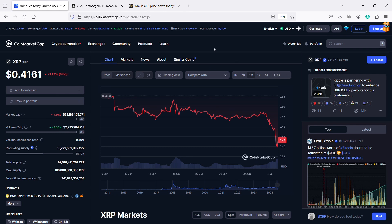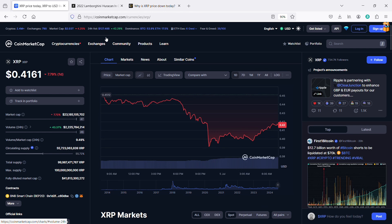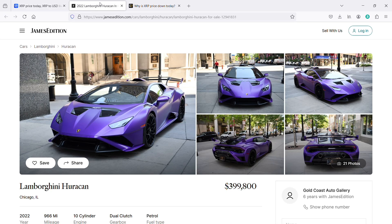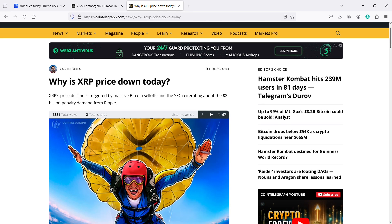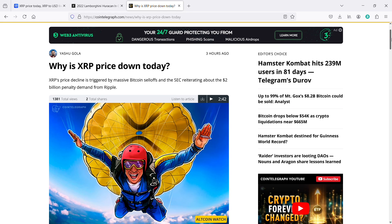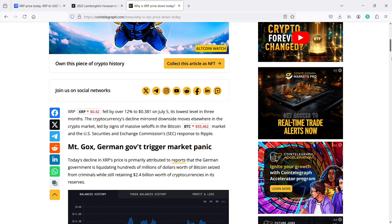If you're wondering what the hell is going on, I have another quick article to go over here on Cointelegraph which basically explains it. I will also link this one up below in the description. Just stay strong right now XRP army because Lambos are in our futures, or at least mine because I am still looking to buy a fresh purple Lambo this year. But basically the article says XRP's price decline is triggered by massive Bitcoin sell-offs and the SEC reiterating about the $2 billion penalty demand from Ripple. XRP fell by over 12% to $0.38 on July 5th, its lowest level in three months.